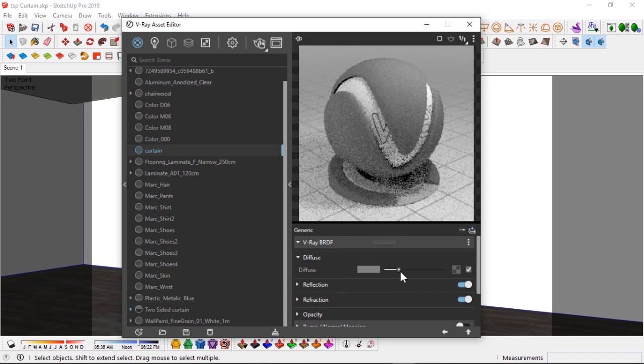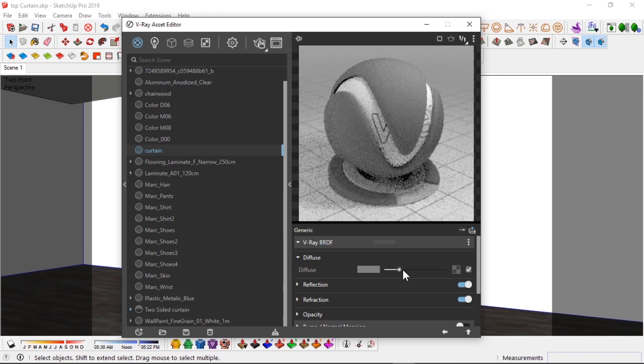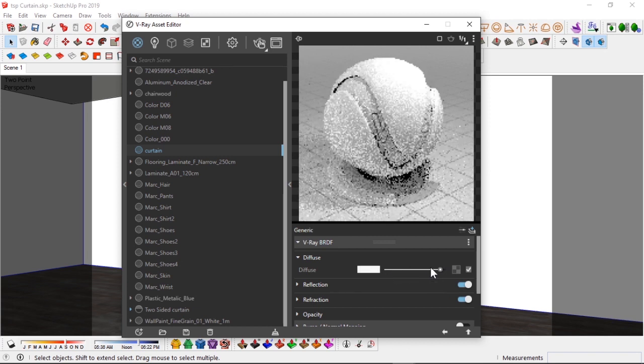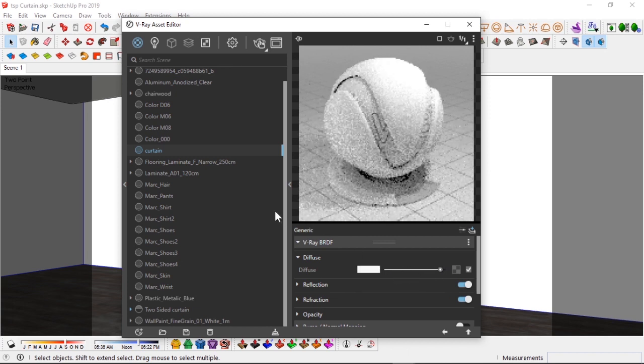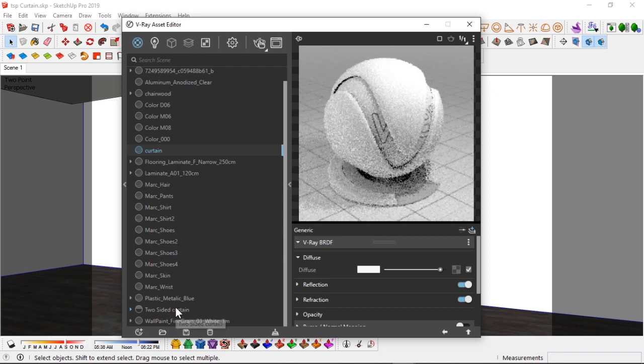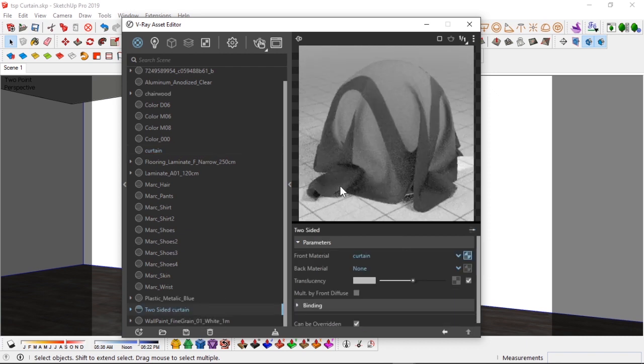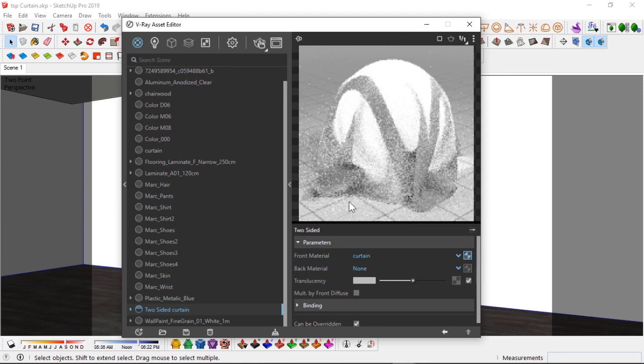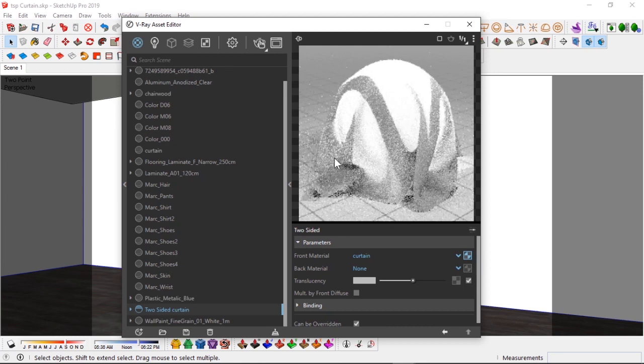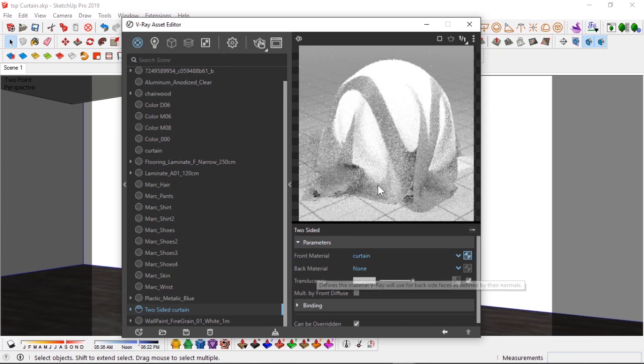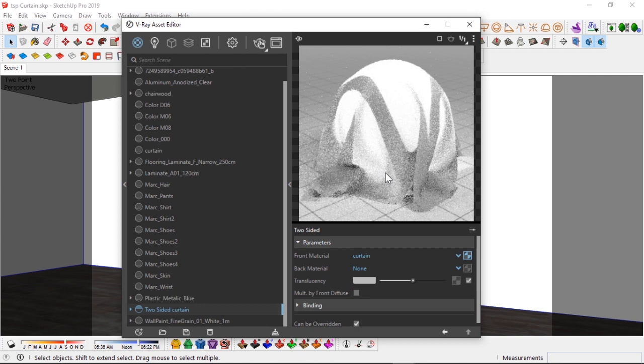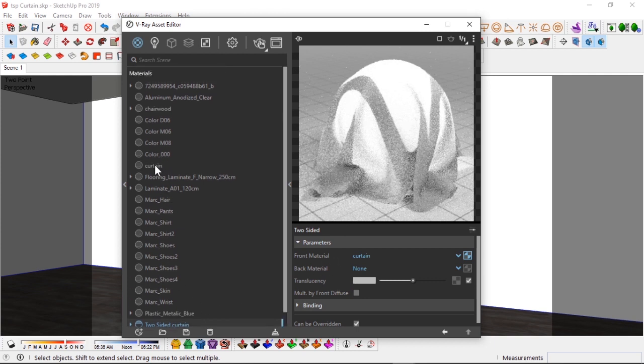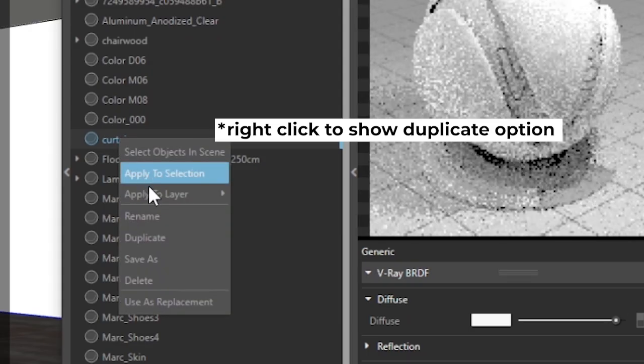So if you want to edit this material, you simply come here, and then you can see it's gray but I want it to be white. So you simply drag this slider, the diffuse, to the white section. And if you go back to your two-sided, it's going to turn white. Cool.